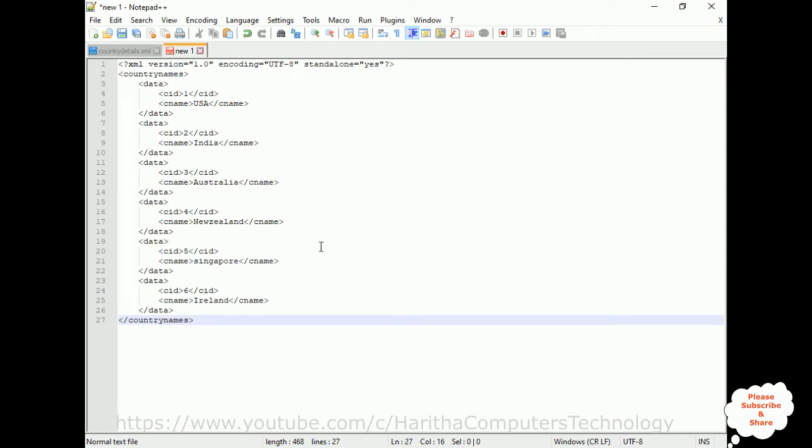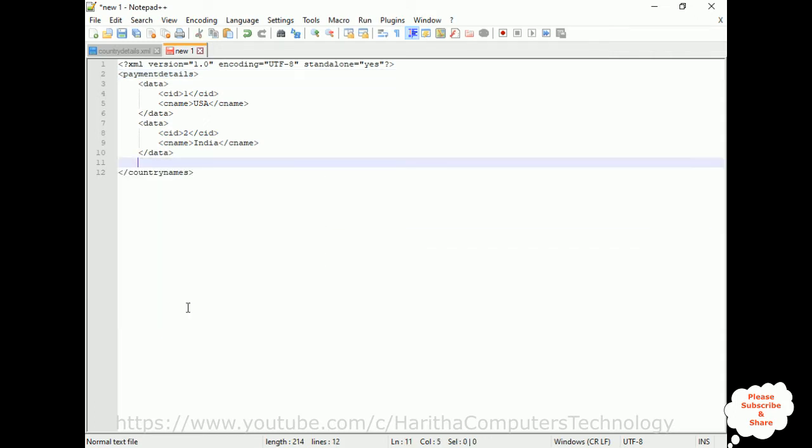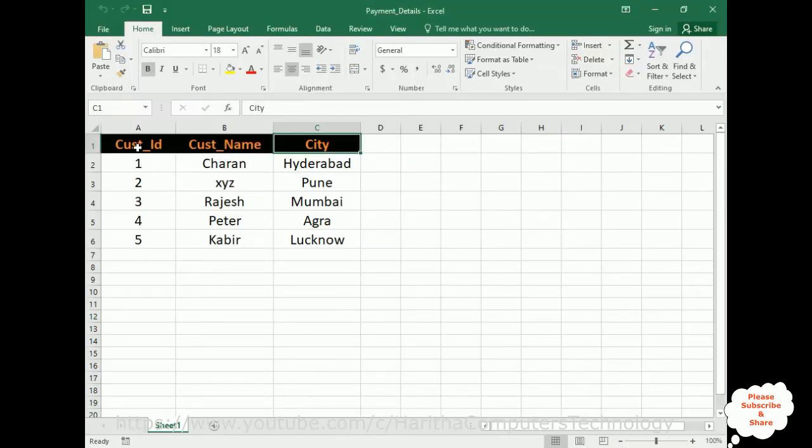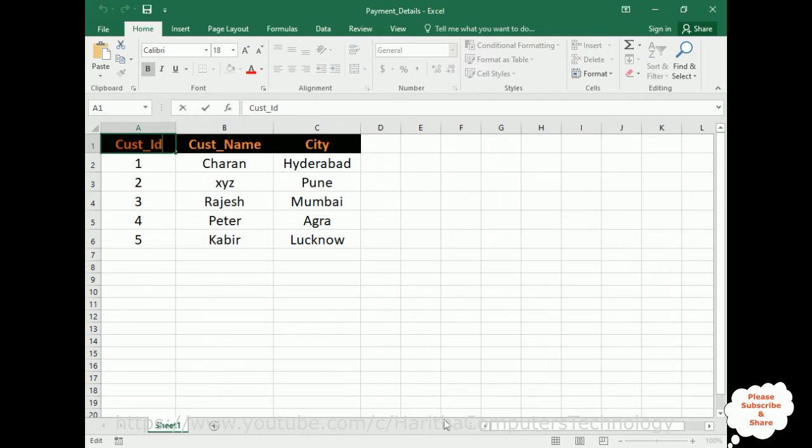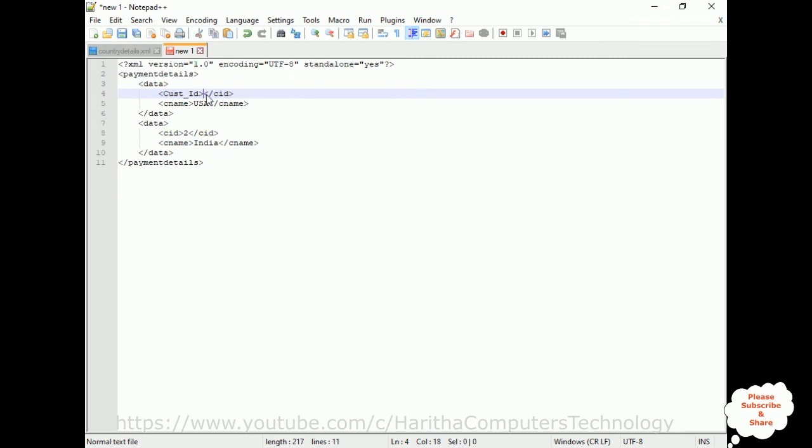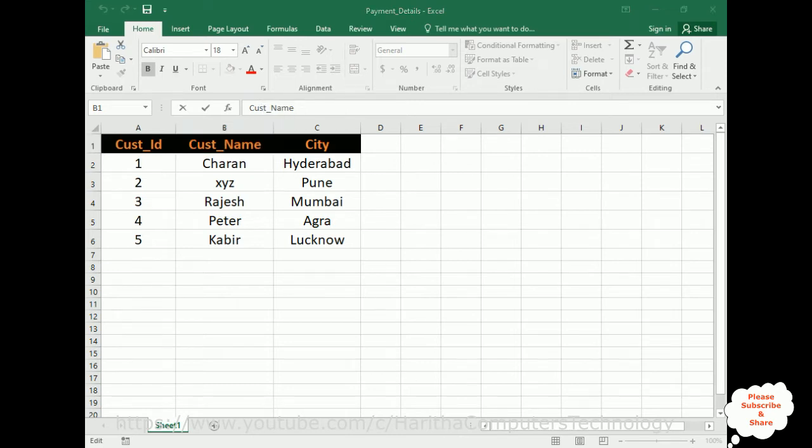What we'll do is we'll copy this thing. Instead of writing the same code, I'm leaving as it is the root element XML version. Instead of country names, I'm adding payment details. We don't require this all. We need to close the payment details also here. Now inside this data, the most important, we need to add the same data: customer ID, the column names here. You don't need the data here, you just require the column names only. Customer ID, and the second one is the customer name.